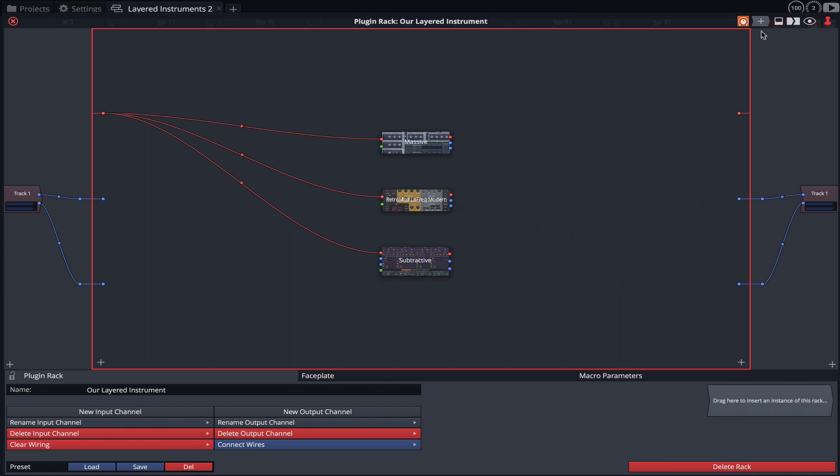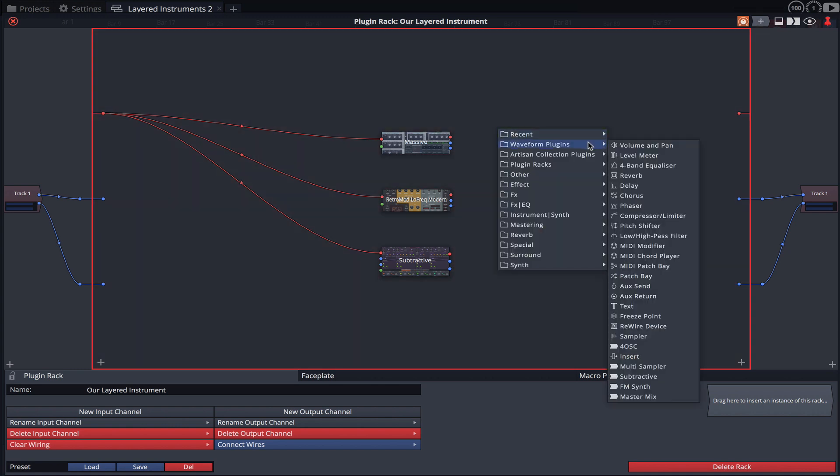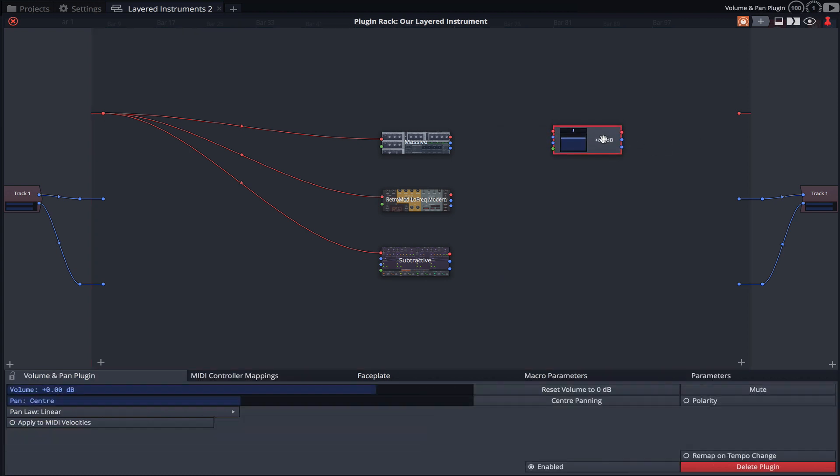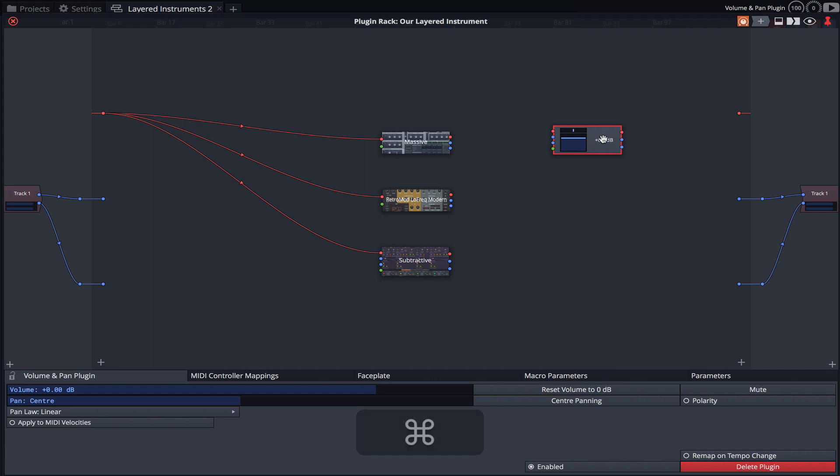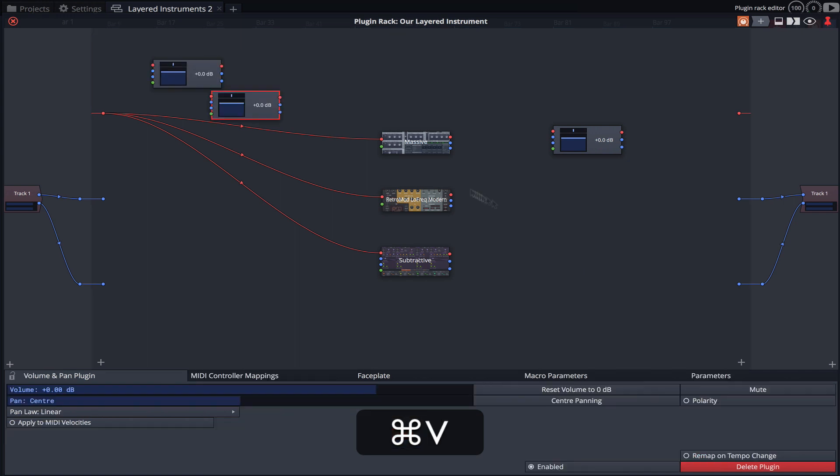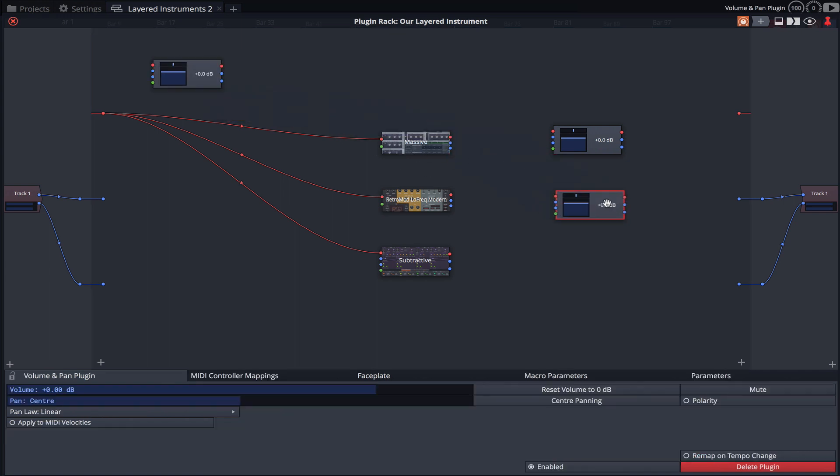Using the plugin object I'll load an instance of Waveform's Volume and Pan plugin. We'll need one for each instrument so let's duplicate this instance by highlighting it and holding Command C to copy it. Now click anywhere within the rack, press Command V twice and the other two instances appear.